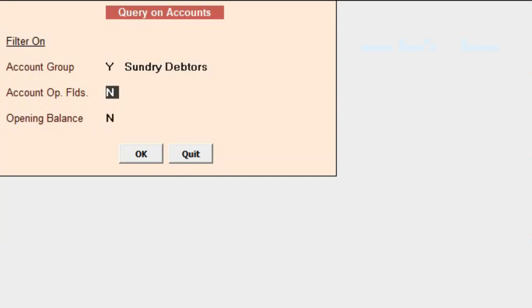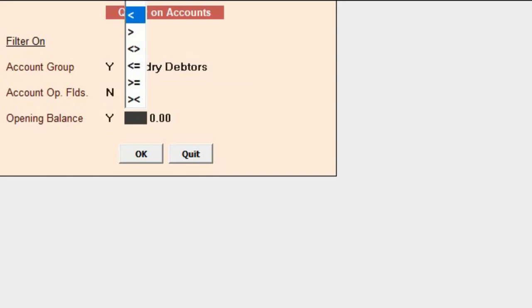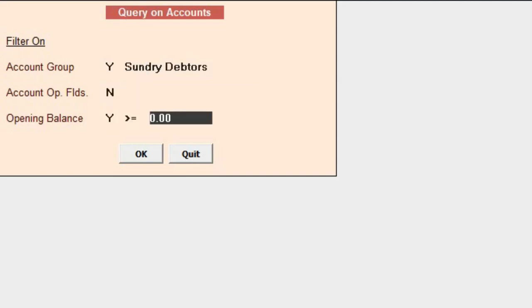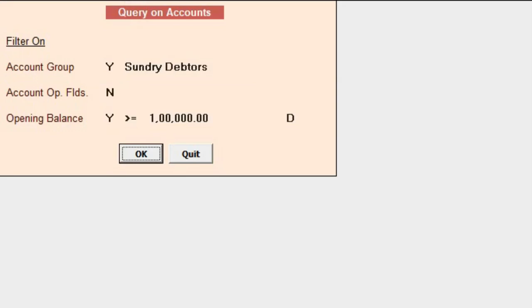If you want to apply a filter on opening balance, specify Yes, select the parameter—right now we are selecting greater than or equal to—specify the value. We are choosing 1 lakh and click OK. Now in this report, all the sundry debtors whose opening balance is greater than or equal to 1 lakh will appear.